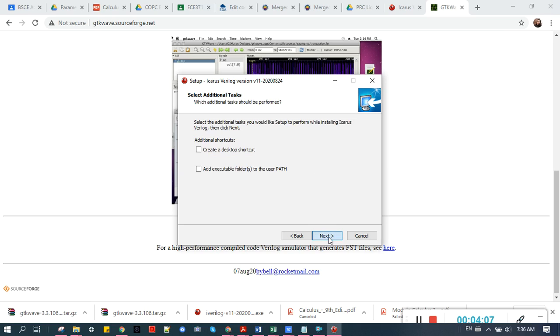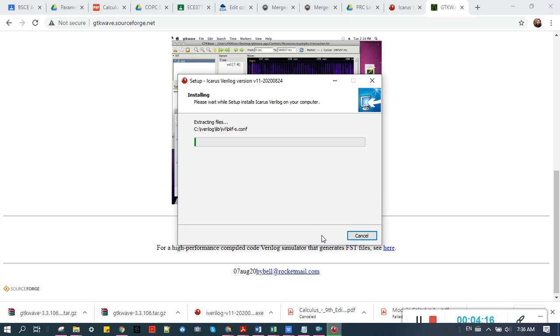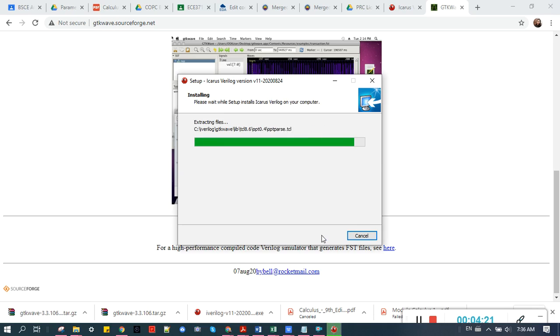Create a desktop shortcut. Let me just check. So GTK Wave is already installed. Actually didn't notice that.